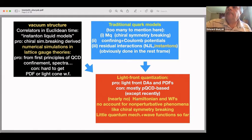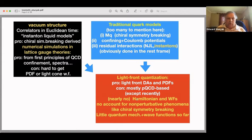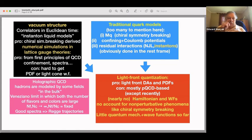In order to calculate the wave function you need to understand the Hamiltonian, understand the forces, and then solve it. That is what I am going to describe. There is also holographic QCD, which many talks discuss, but I will not cover it here.